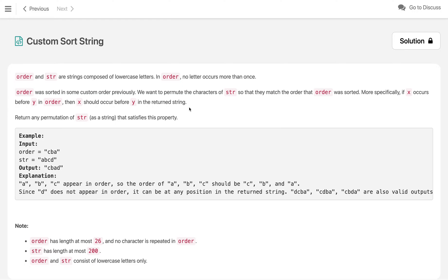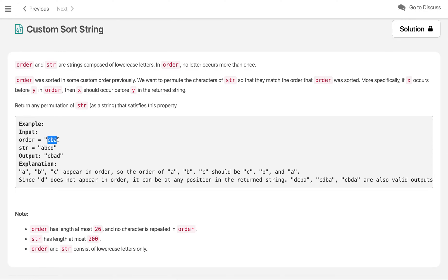This problem gives us two strings as input: one is the order string and another is string str. We need to sort string str in the same order as the character occurrence in the order string. In the order string, no letter occurs more than once. There are a few extra characters in str that are not in order, and we can place those letters anywhere in the sorted result.